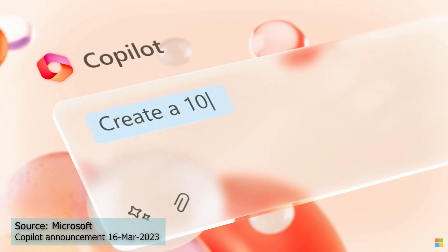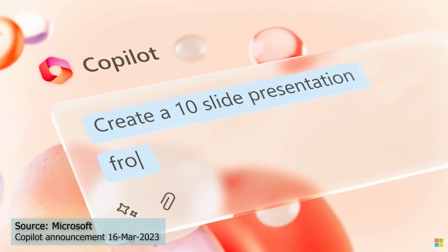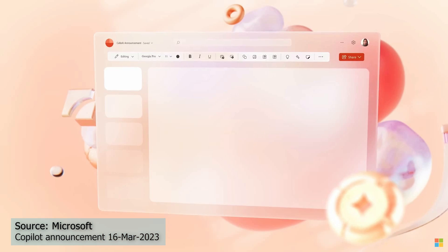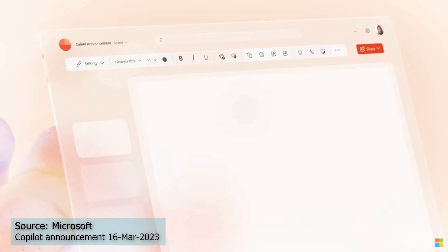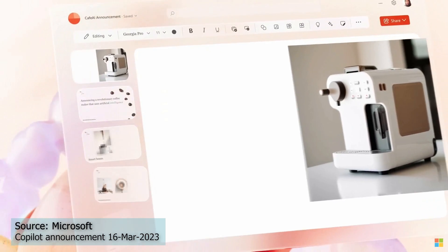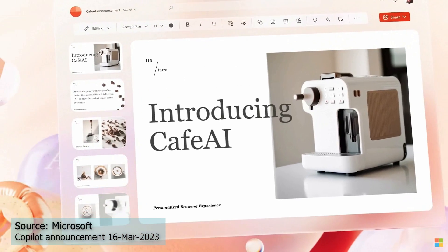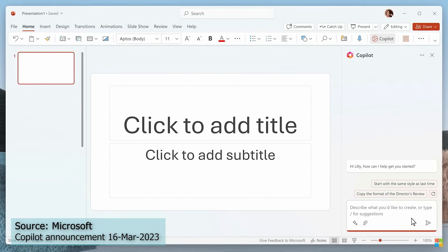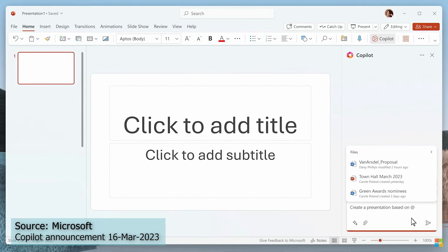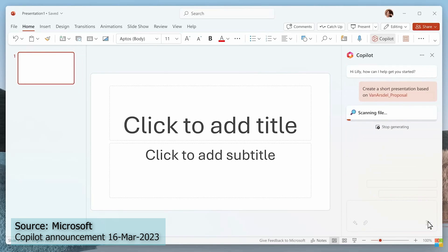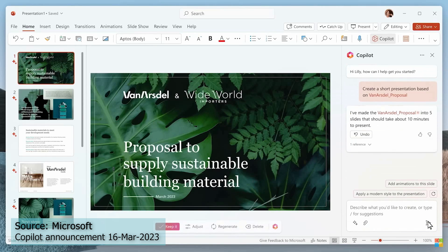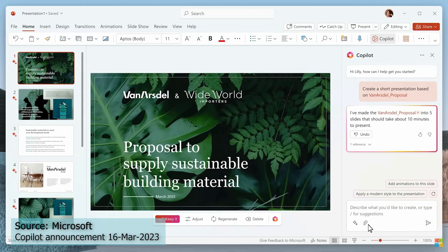Another example would be that it can create a presentation from existing documents. For example, what if you want to turn a procedure into a PowerPoint that you will present in a meeting? Or what if you wish to turn a word proposal into a presentation for a client meeting?